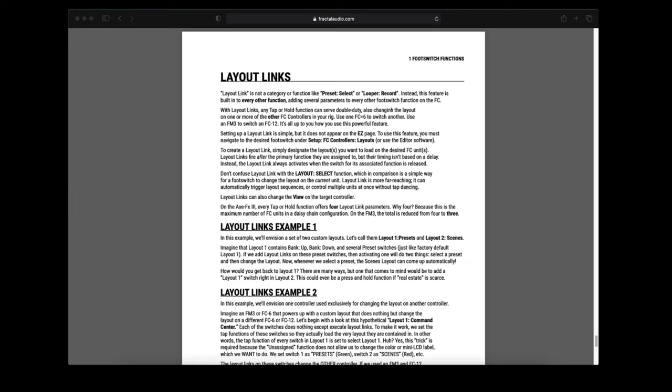With layout links any tap or hold function can serve double duty, also changing the layout on one or more of the other FC controllers in your rig. Use one FC6 to switch another, use an FM3 to switch an FC12. It's all up to you how you use this powerful feature.